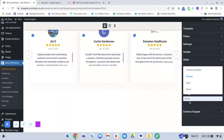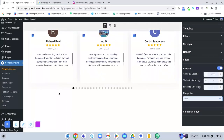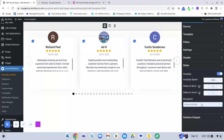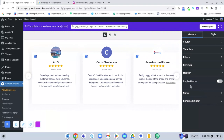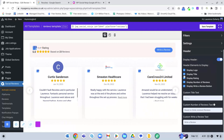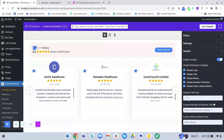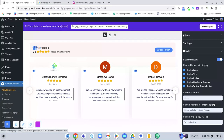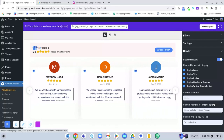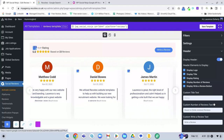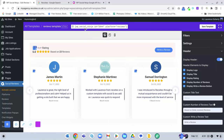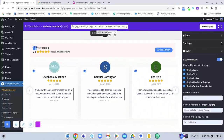You can change the navigation to arrows, dots, or both — I prefer just arrows. You can also add a header and customise what it displays. To summarise: you can integrate with review platforms or add reviews manually. Once you've created and saved the template, just copy the shortcode and paste it into the part of the page where you want the reviews to appear.